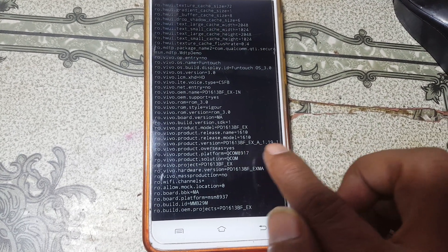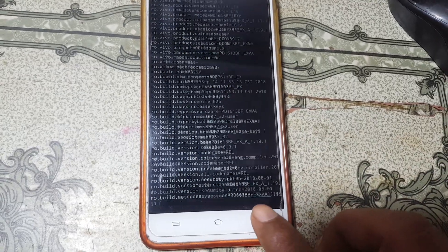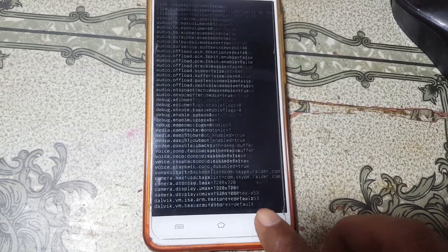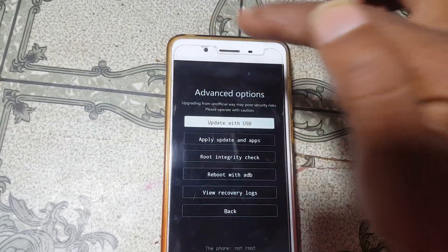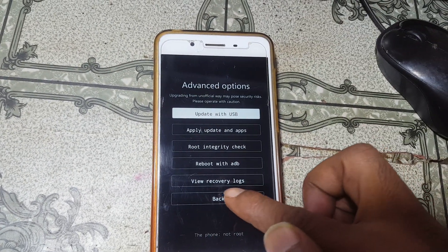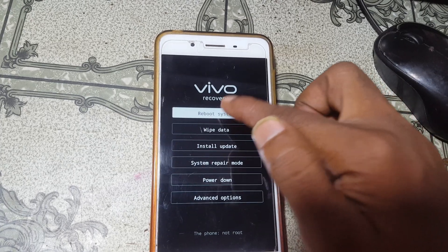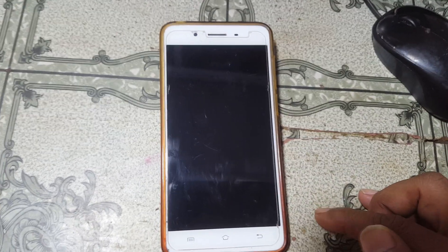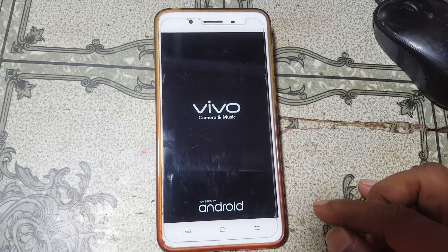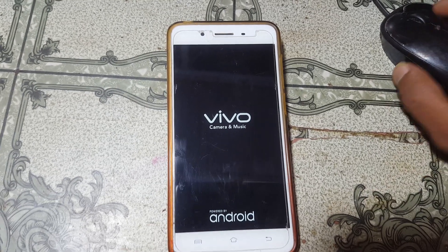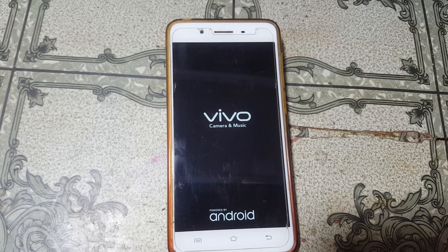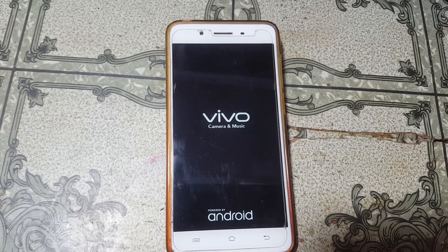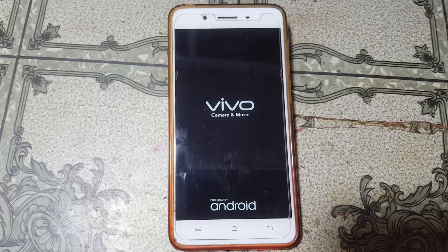Now you can go back by simply pressing the power button or clicking the back option. So in this video you saw how to find out the model number of any locked Vivo mobile.